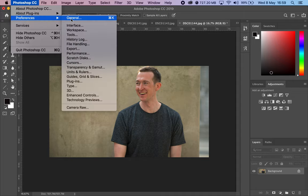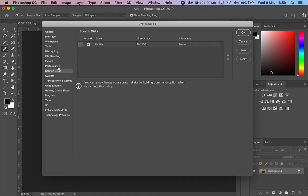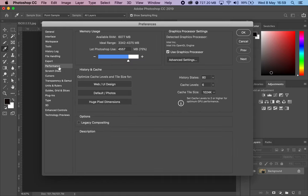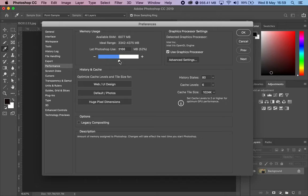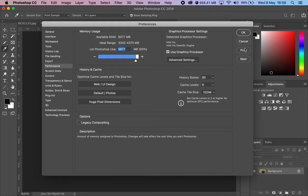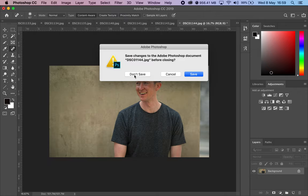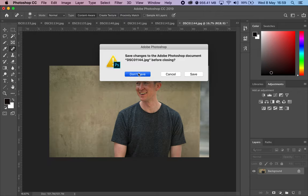Now you can go up into here through preferences, down into scratch disks, and you can see them there. If you go into performance, you can adjust the parameters which will dictate how fast or how slow your scratch disks build up. Now, what you do want to do with this, if I just cancel that and come back out, don't save.